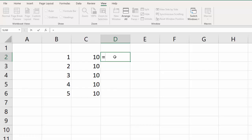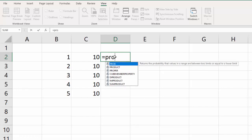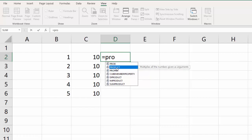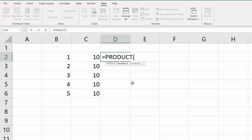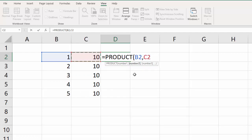So you start by typing P-R-O, and you'll notice a list of functions comes up, and you can see product is right here. And you can either scroll down and select it, and then hit tab. You can click on it, but you can also just hit tab, and notice it will load it right in there. And then you see this is our function arguments. It's asking us what do we want the product of. And of course, we want the product of 1 and 10. So we just click that, and then we hit the comma to separate the two. And then we hit the second one, and then you can add the closed parentheses, or you can just hit enter, and Excel will do it for you.